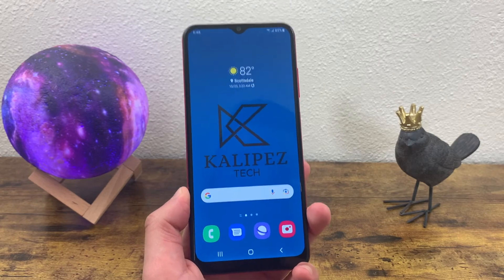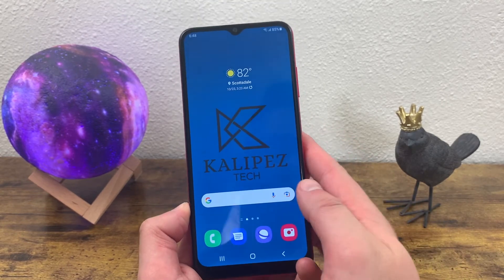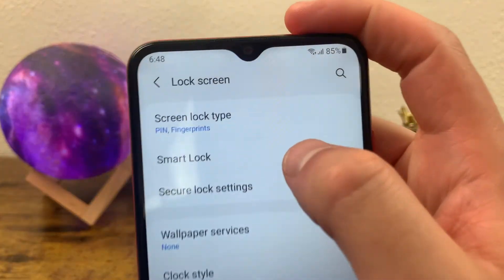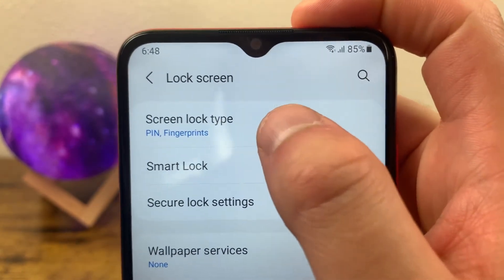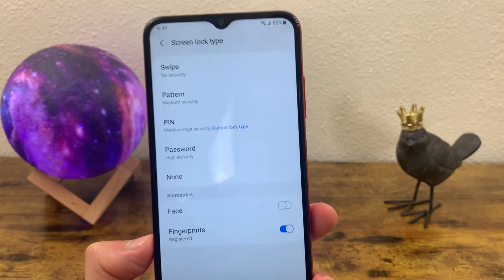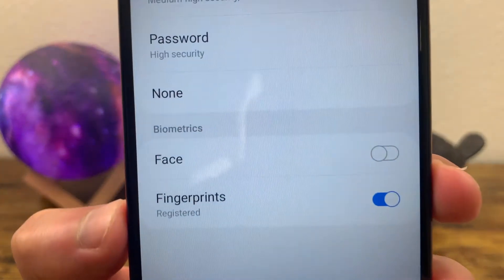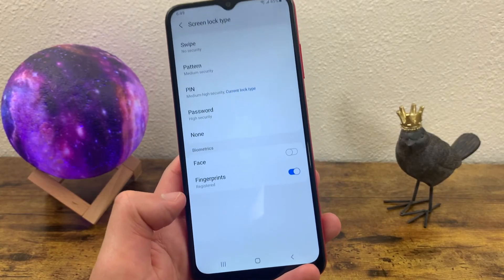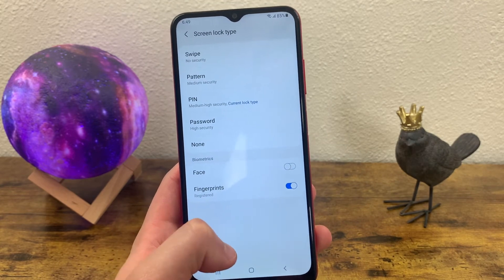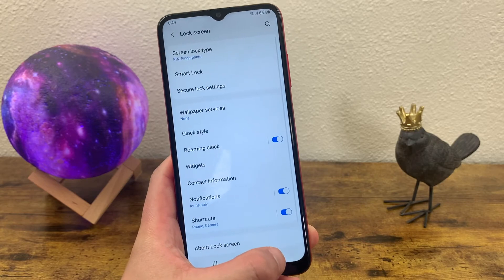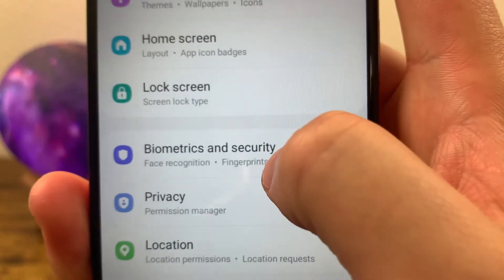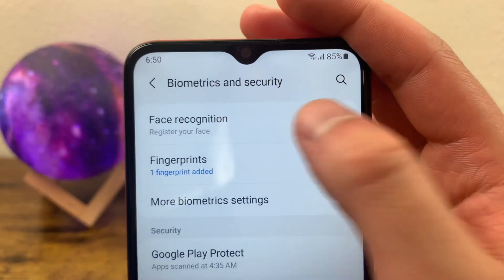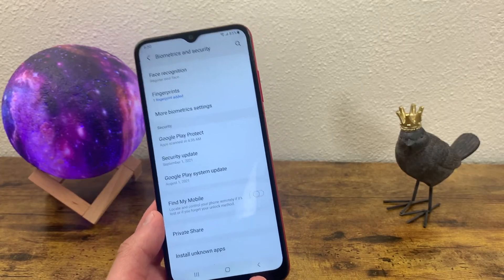The next thing I'm going to show you is how to change your screen lock. This is yet another simple feature. All you got to do is go to settings, go to lock screen, and right up here where you see screen lock type, we're going to select this, enter your current pin, and now you can choose between swipe, pattern, pin, or password. You can also toggle on and off fingerprints and face unlock. Now that being said, if you don't have fingerprints or face unlock set up, you're going to have to go to a separate menu in order to do this. So we're going to go back to our main settings menu and go to biometrics and security right below lock screen. Here you can set up fingerprints, face recognition, or both, and once you select one and enter your pin, the on-screen instructions are going to walk you through everything else.